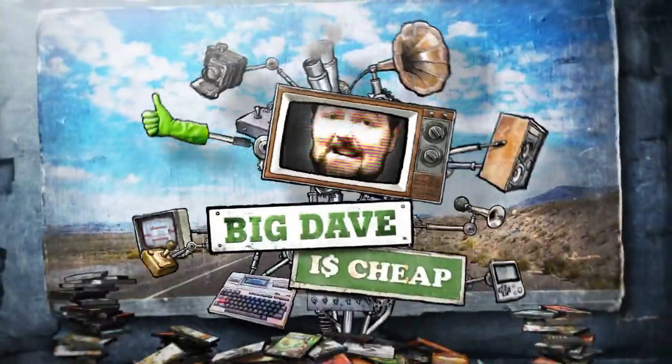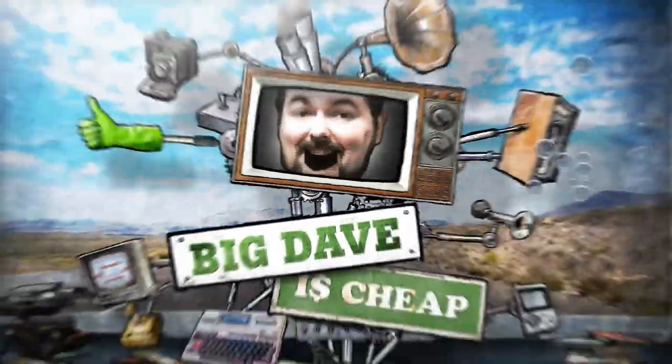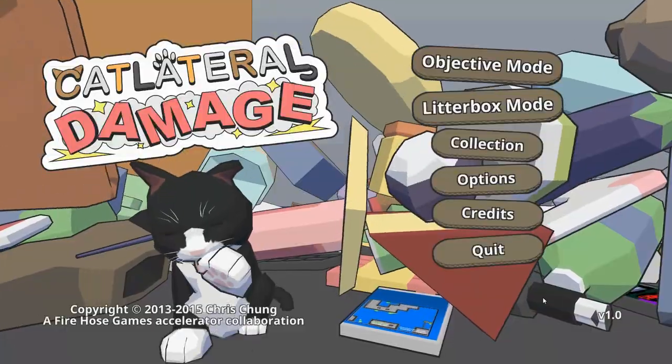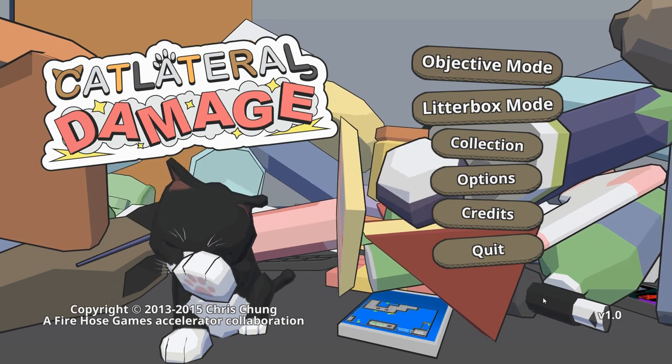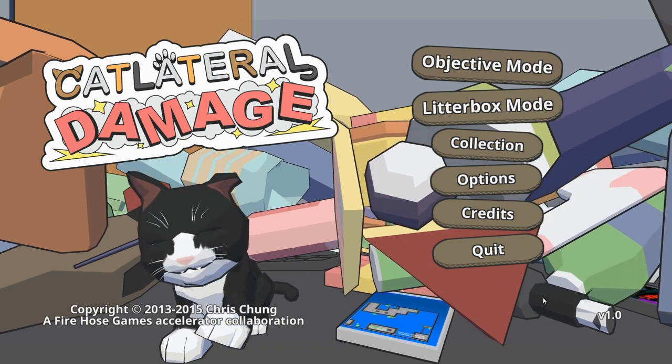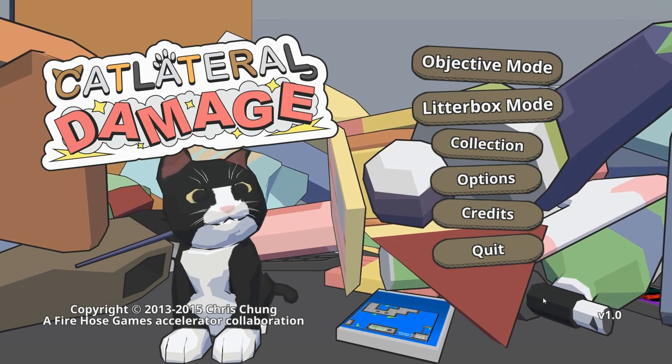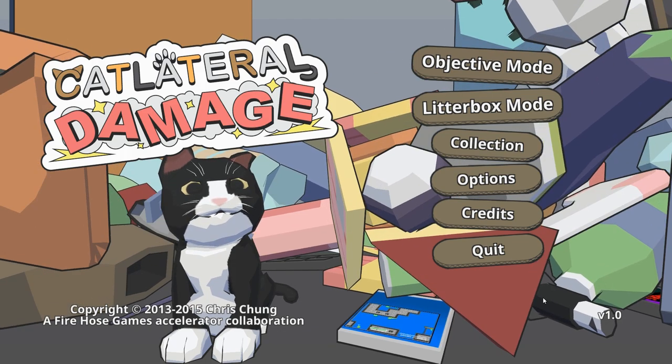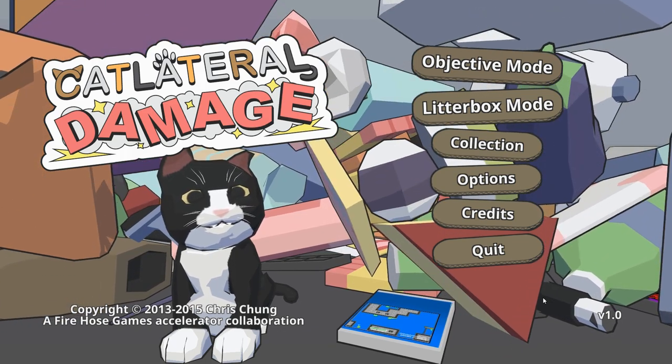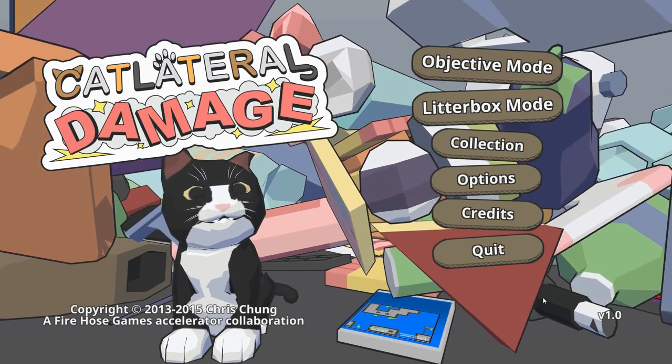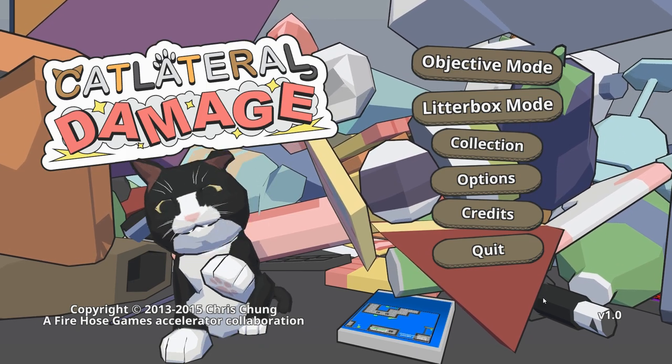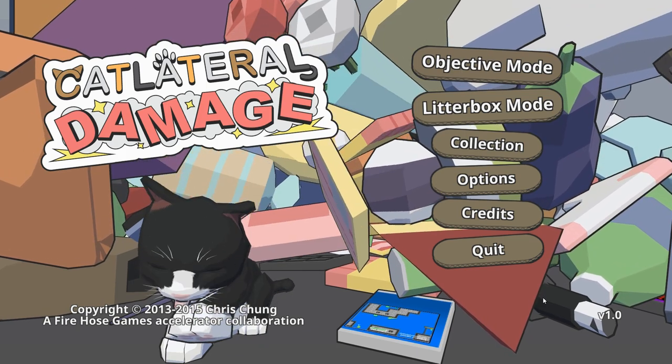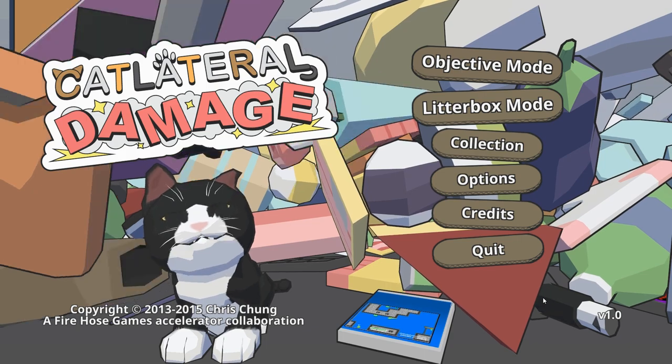Hello Internet, it's Big Dave here, and this is Cat Lateral Damage from Chris Chung. Yes, I can barely say the name without snickering. This game started its life as a 7-day FPS game jam game, was later kickstarted successfully, and is now a real, actual game that you can buy on Steam.